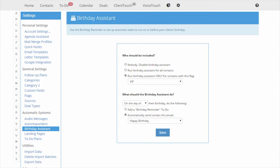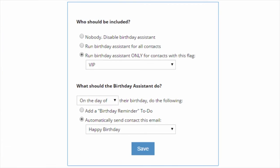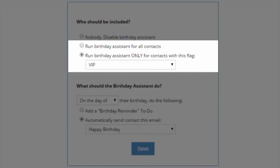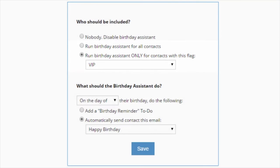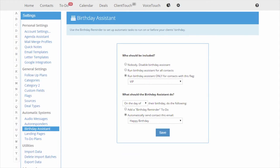You can find the Birthday Assistant under Settings. You have two choices in tracking your contact's birthday. You can track everyone's birthday, or just a select group.